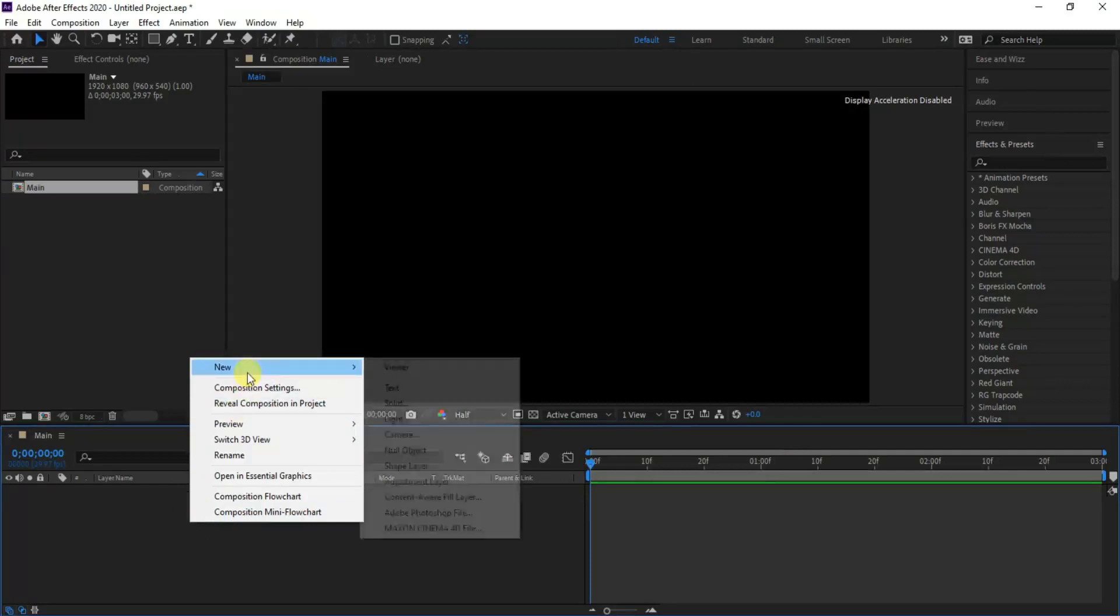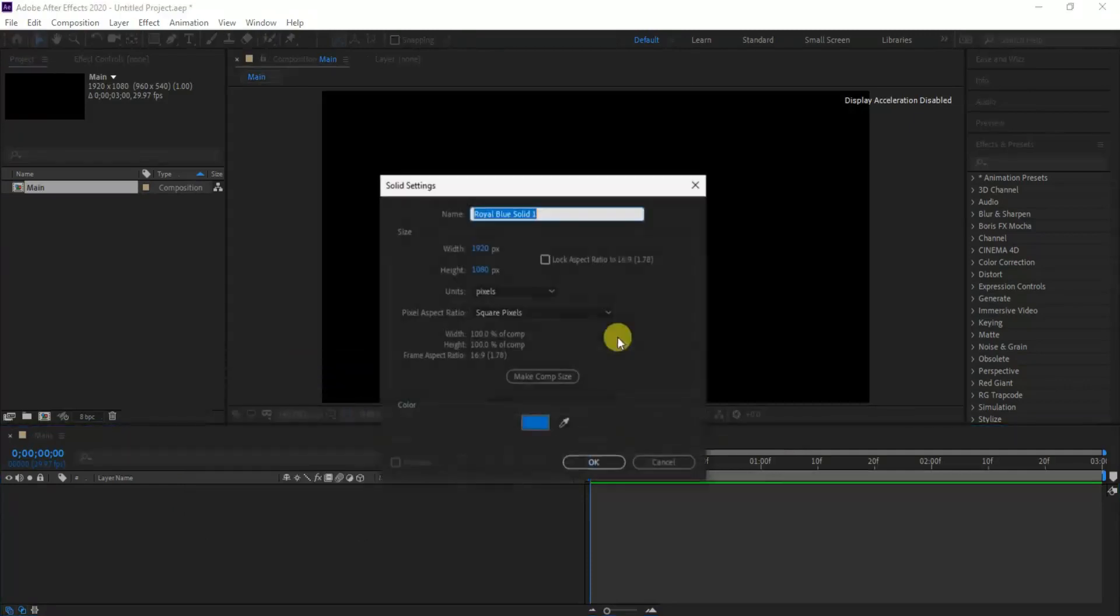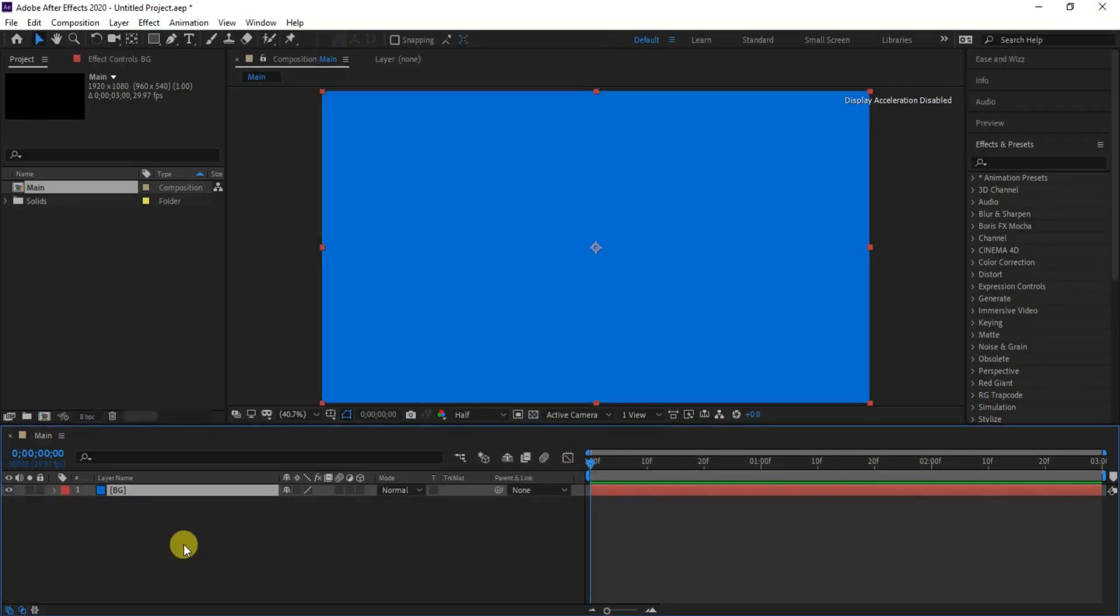Create a new solid for our background and name it BG. I've set the color to light blue, but you can choose your own color.